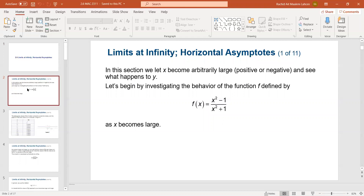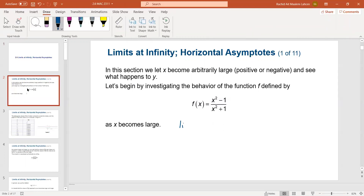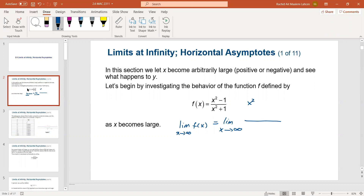Without graphing, we can find the limit directly. If you graph this function you find it goes toward one. To find the limit as x approaches infinity, we use the trick: the highest power is x², so we divide everything — numerator and denominator — by x². Since x is going to infinity, x is not zero, so this operation is valid. After dividing by x² we get one on top.